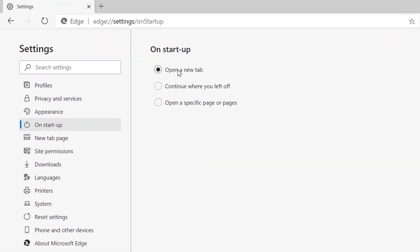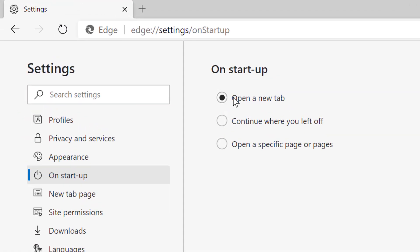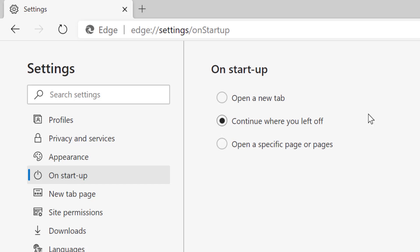And in here, select 'open a new tab'. There is also another option if you want to open Edge browser with 'continue where you left off'. You can select that.